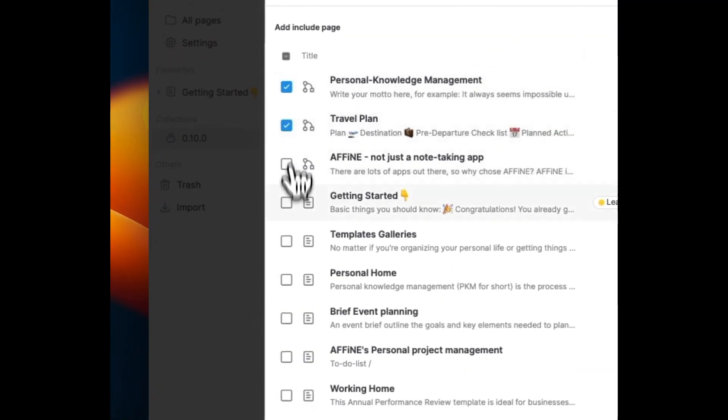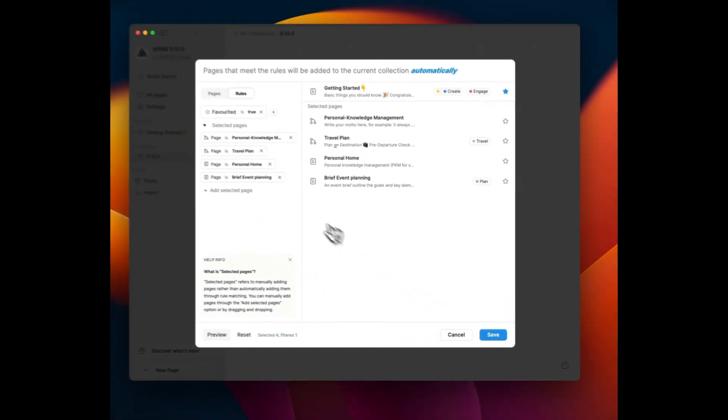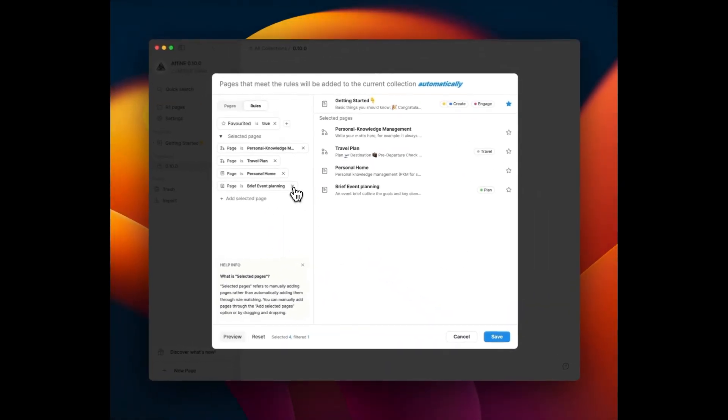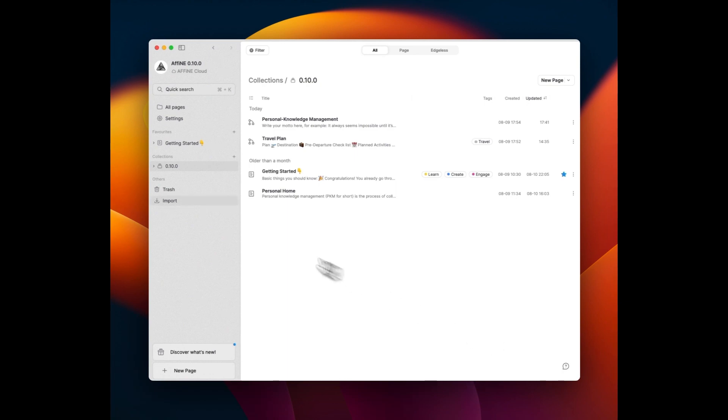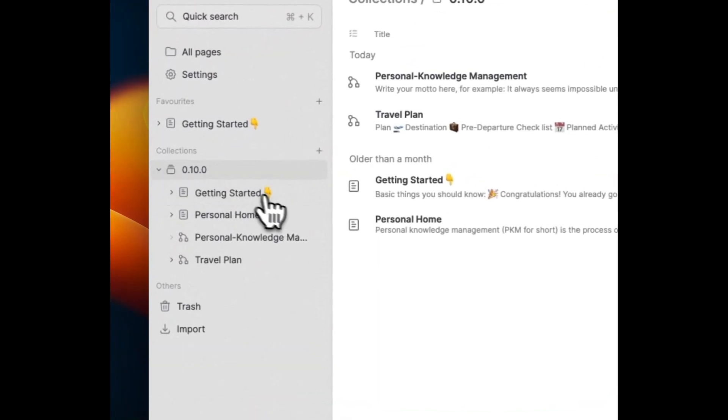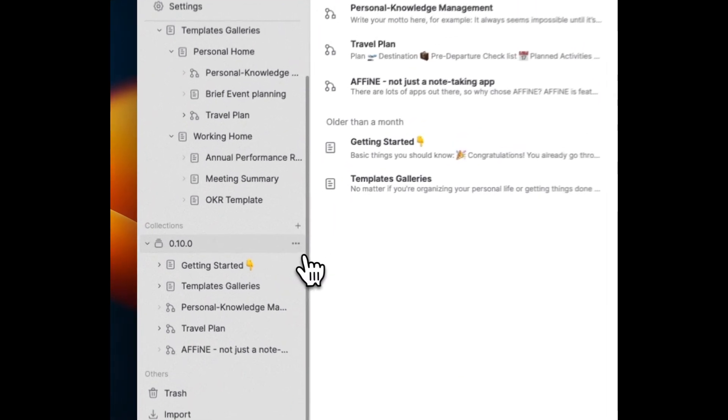You can also incorporate articles into the collection through predefined rules, filtering articles based on specific criteria, and thereafter all articles that meet those criteria will be automatically included in the collection.